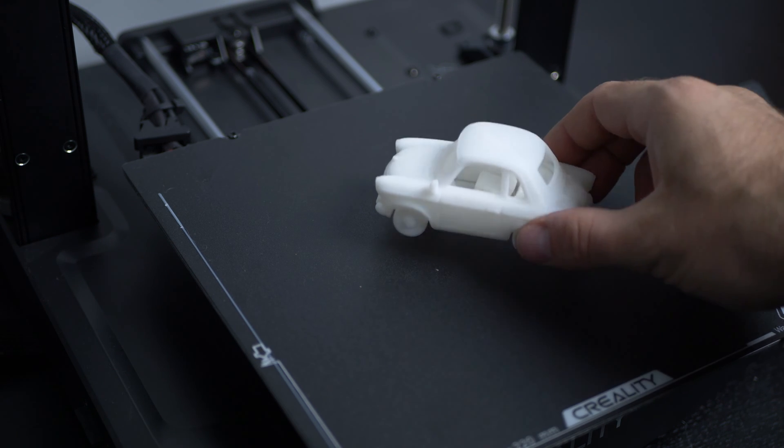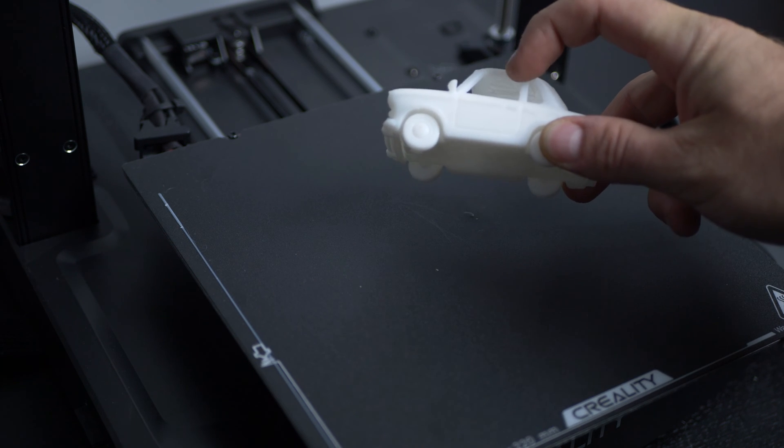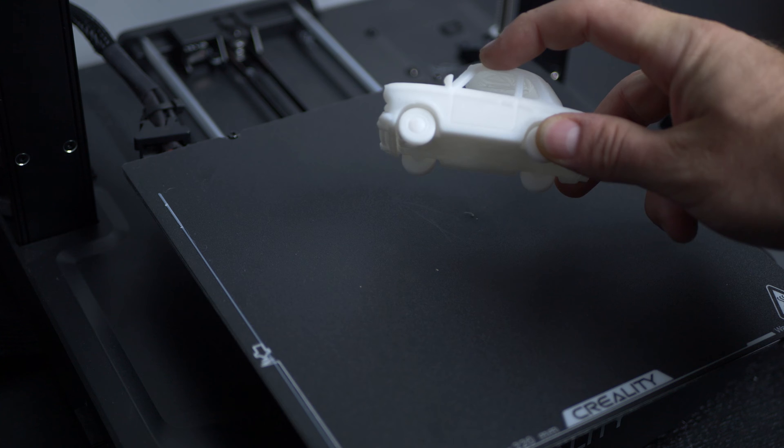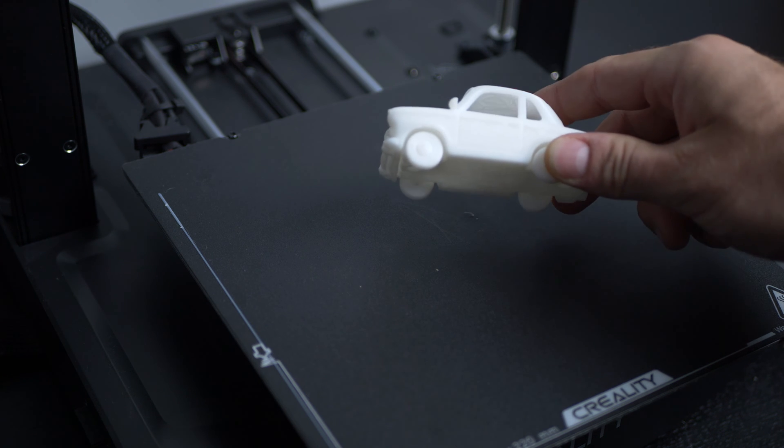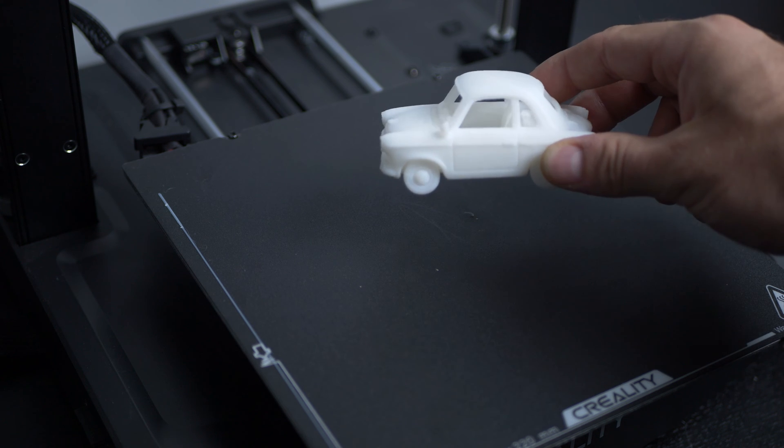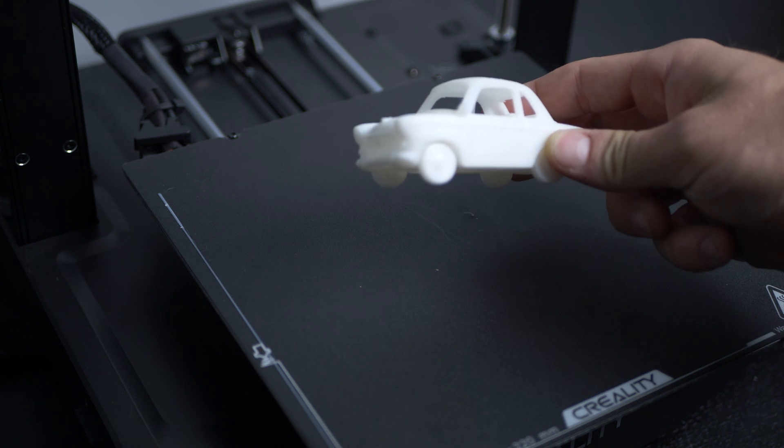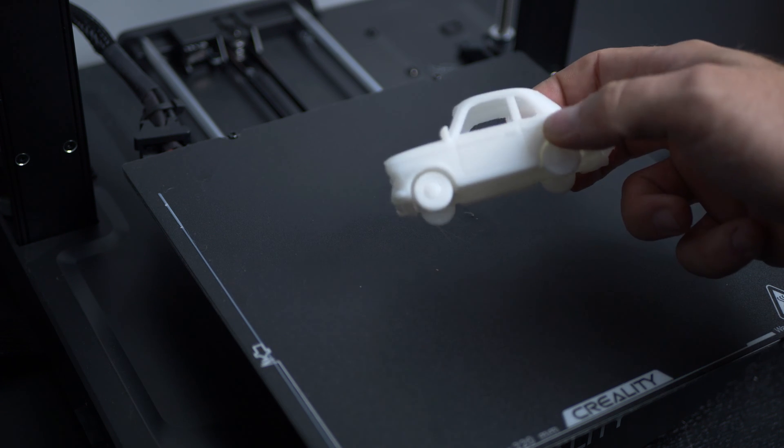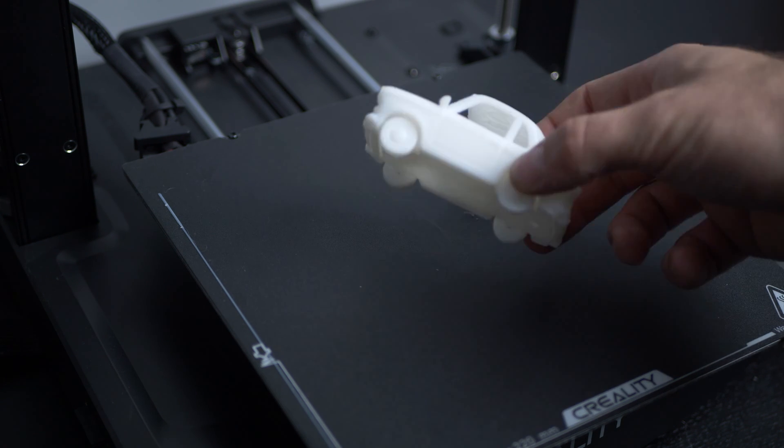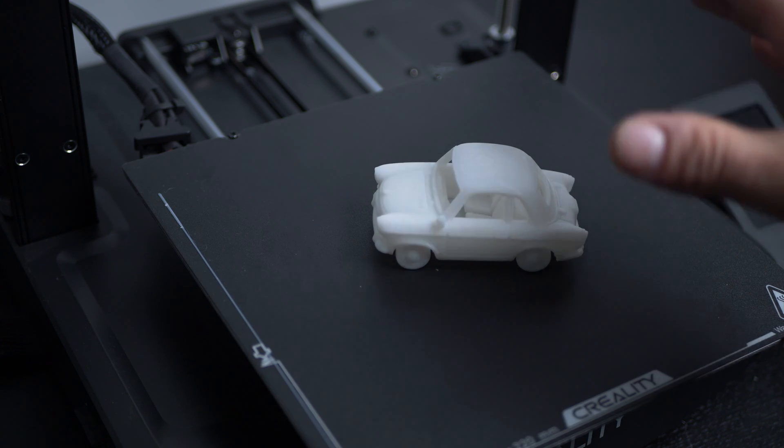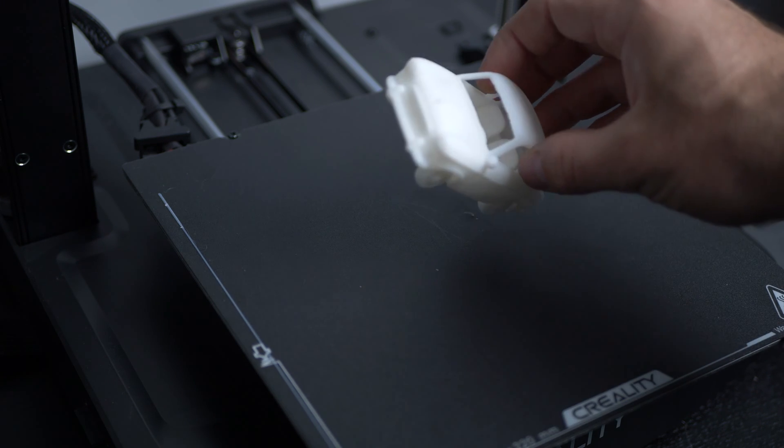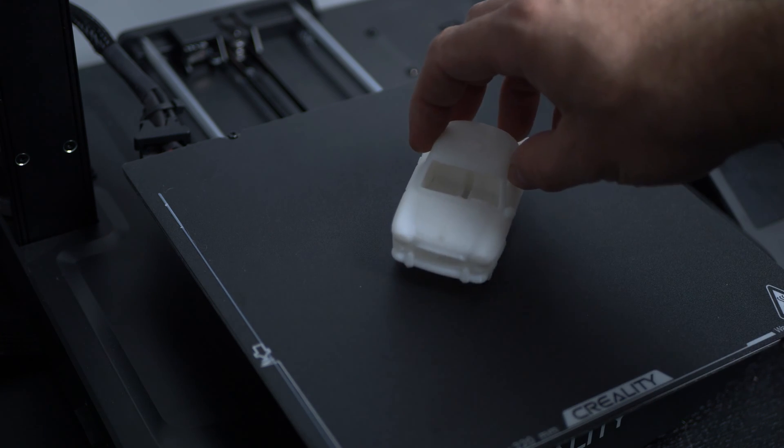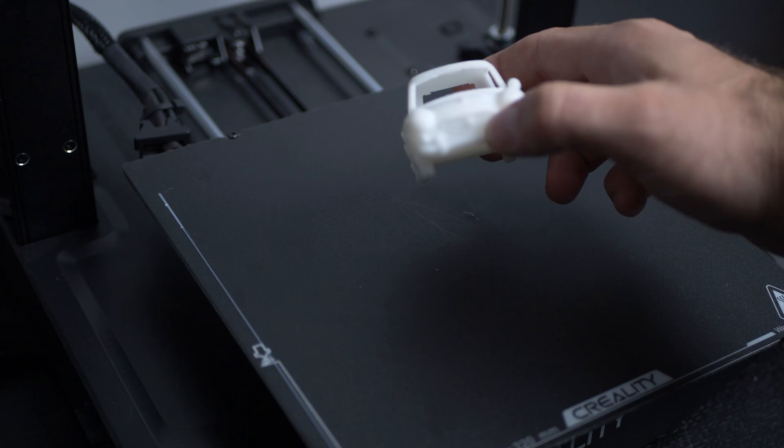And the most impressive part about this printer is how it could print so much without any supports. The entire inside of the car and the roof did not need any supports. Just like the dinosaur you saw before, no supports at all. Printers have got so good to the point where you really don't need supports unless it's something really small and intricate.